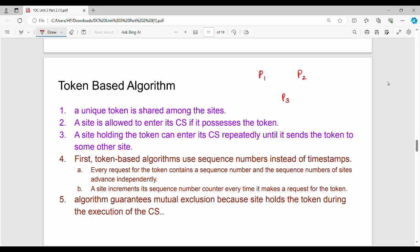Hi friends, welcome back. In this video, Unit 3 Distributed Computing - next we will see token-based algorithms. Fundamentally, one of the algorithms we will look at is the Suzuki-Kasami algorithm.